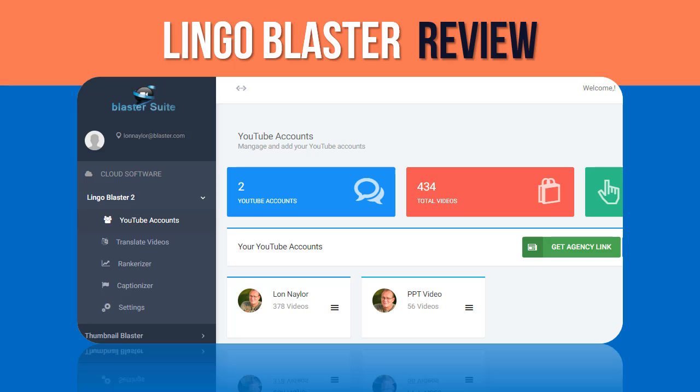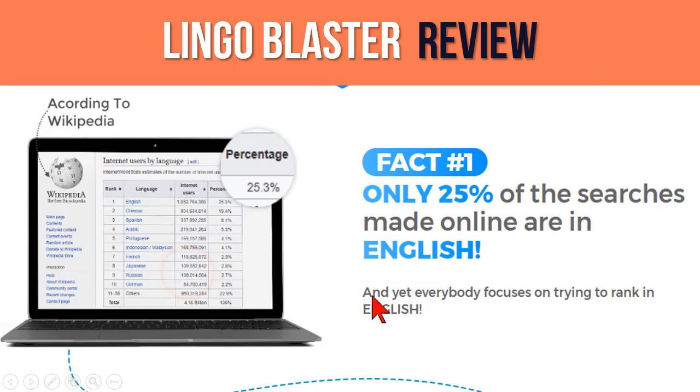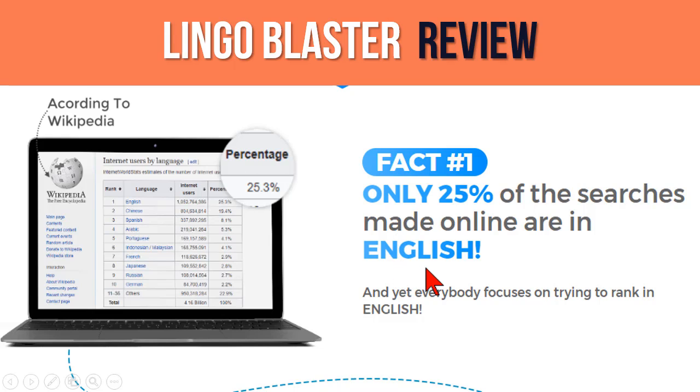You can also do captioning, so your closed captions can be set to other languages as well. The thing that's kind of interesting about this is that a lot of the world does not speak English, and most other